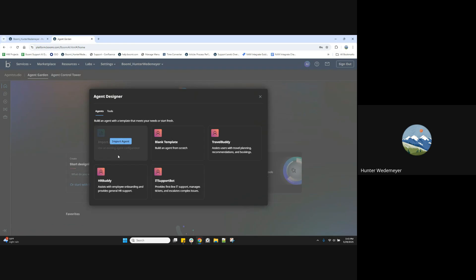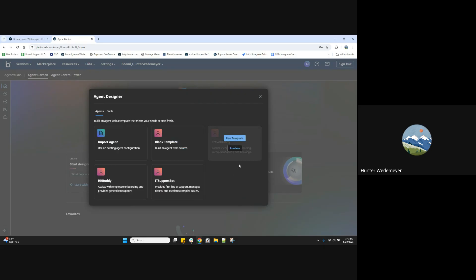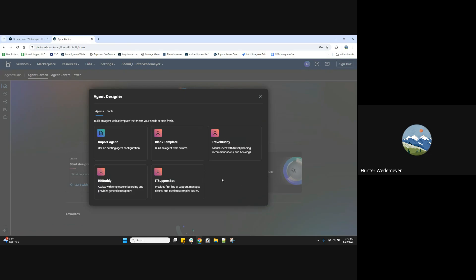We can either import an agent from an agent file, create an agent from a blank template, or there are some available templates here that we can use to quickly get started, which we will use for the sake of this video.